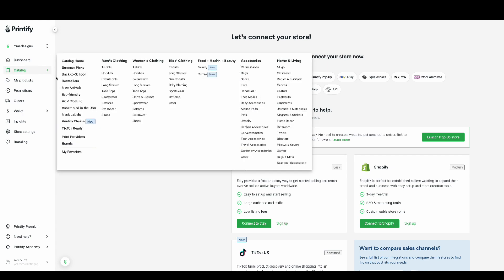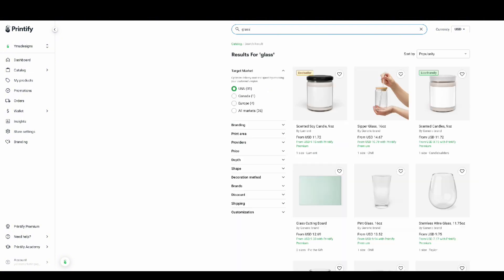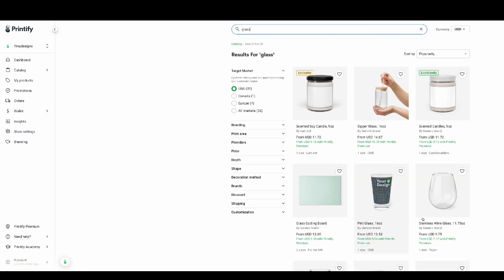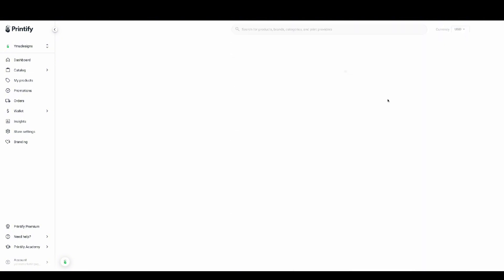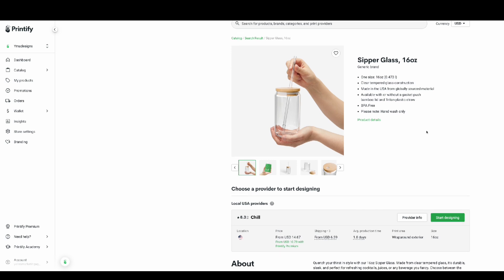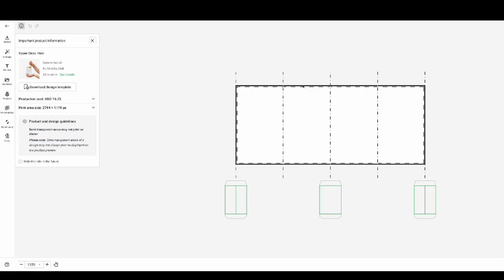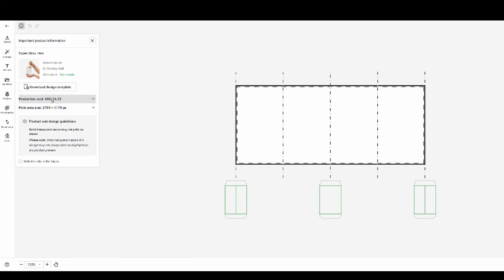So the next thing is we're going to go in the catalog and look for the glass cup. And from there, that's when we're going to start our design for the cup. And the first thing I'm going to be doing is take the measurement that they provide so that way when I go on Canva I can have the right size so that way it doesn't mess up.